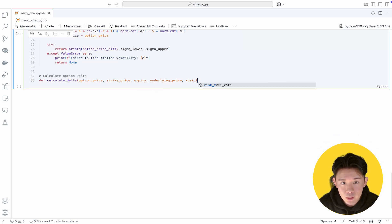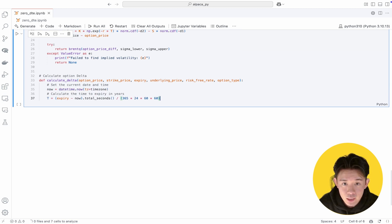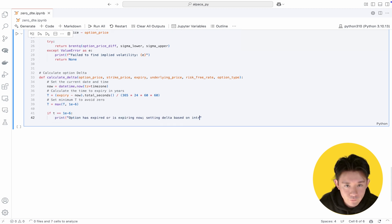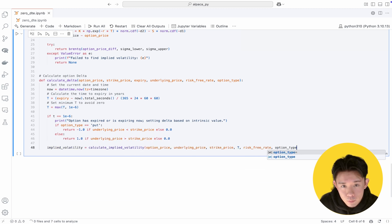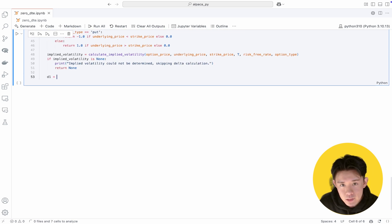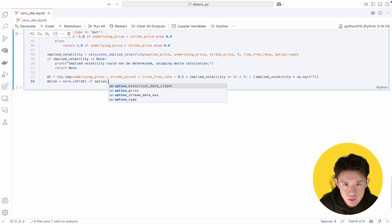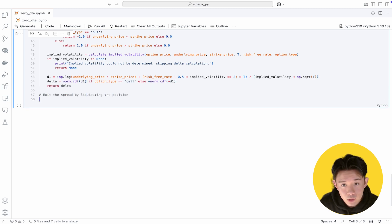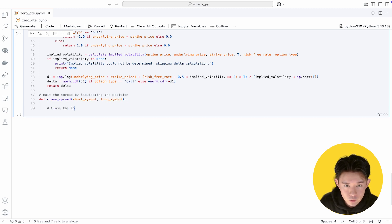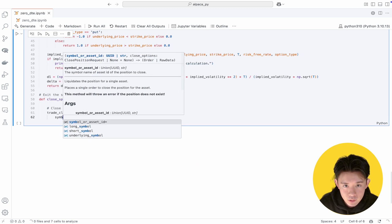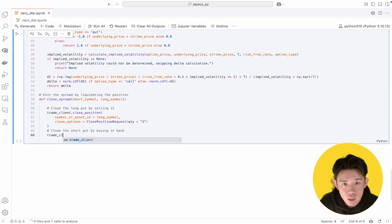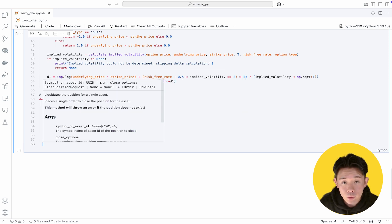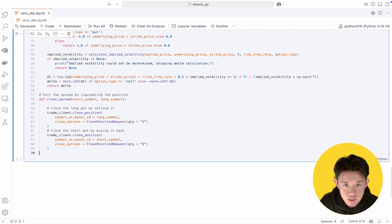Next, the calculate delta function estimates how sensitive an option is to changes in the underlying asset price — for puts, delta is negative, reflecting an inverse relationship to the underlying. Both implied volatility and delta inform us whether the potential reward outweighs the risk, especially critical when trades can move quickly on expiration day. Finally, the close spread function makes exiting a short-put vertical spread straightforward by simultaneously selling the long put and buying back the short put in a multi-leg market order. With a well-defined exit plan in place, you gain more control over your short-put vertical spread.